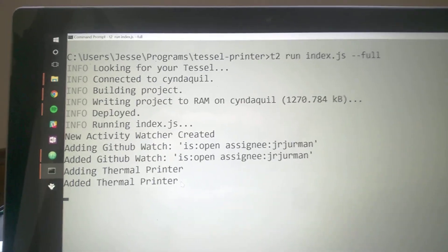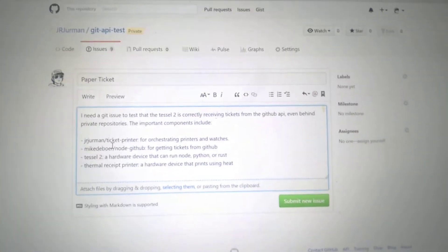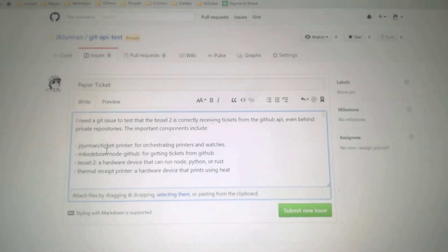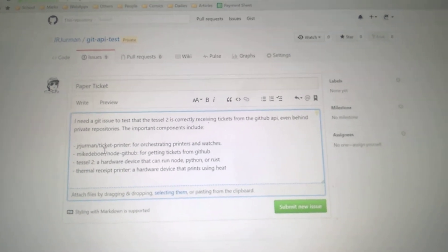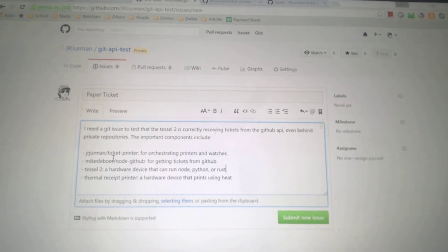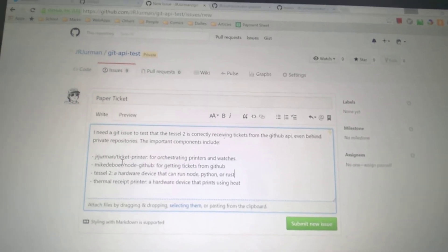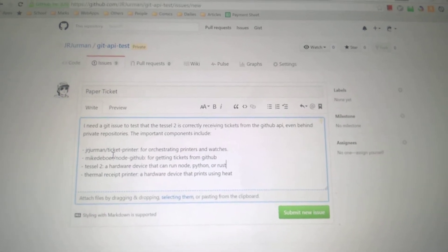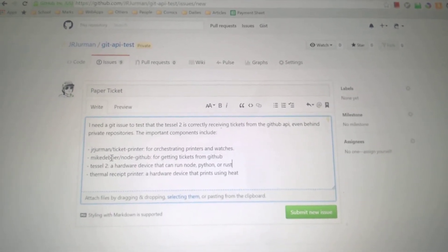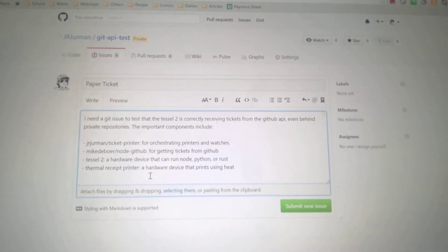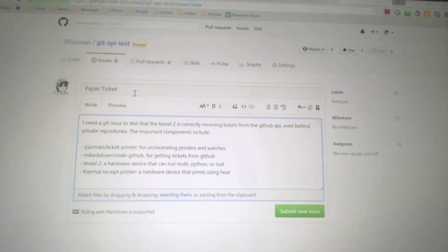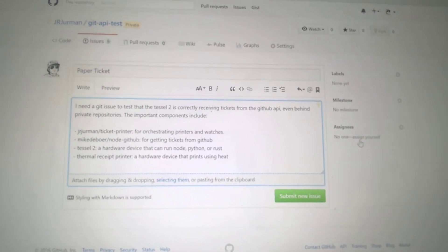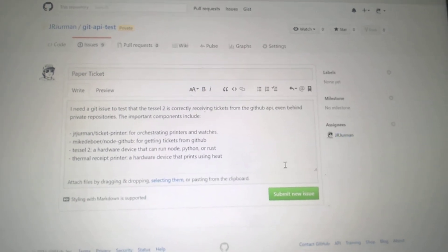So over here I have a new issue which is in a private repo but that doesn't matter because it's authenticated to work with my GitHub account. I can also hook it up to enterprise GitHub instances so if you're working with that it also works. And so here I have a title, I have a body and over here I'm going to assign it to me.